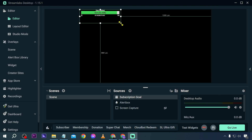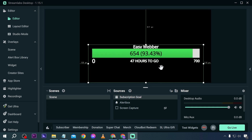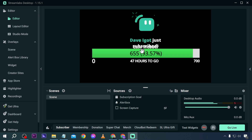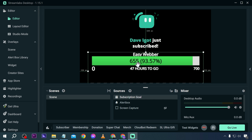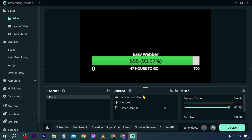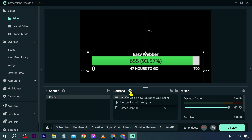Here's how the goal looks. The alert box is visible at the top, and we have 47 hours to go. If I click 'Test Widget' and trigger a subscriber event, you will see a new subscriber appear in the alert box, and the subscription goal count updates — from 654 to 655.